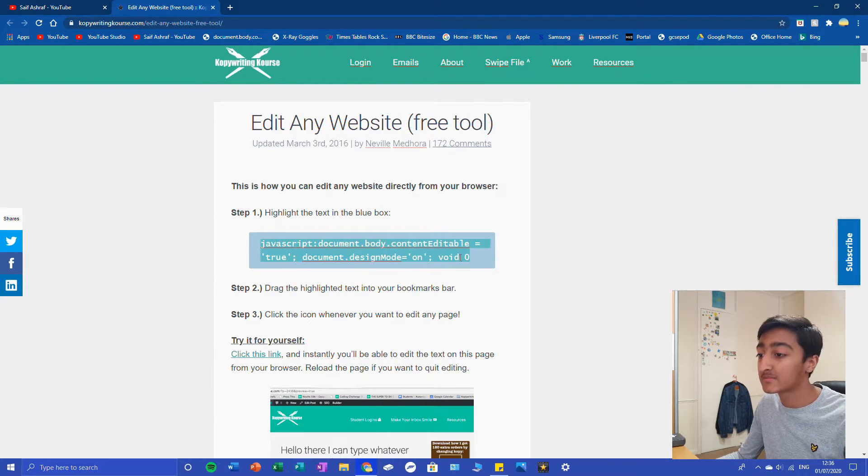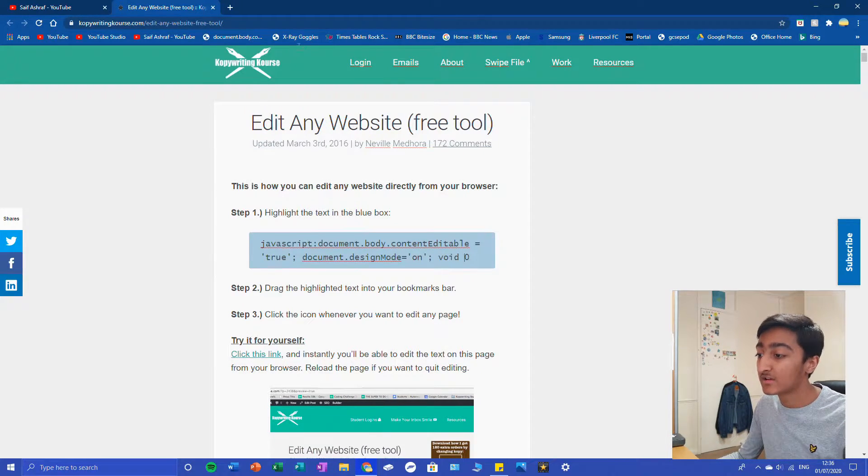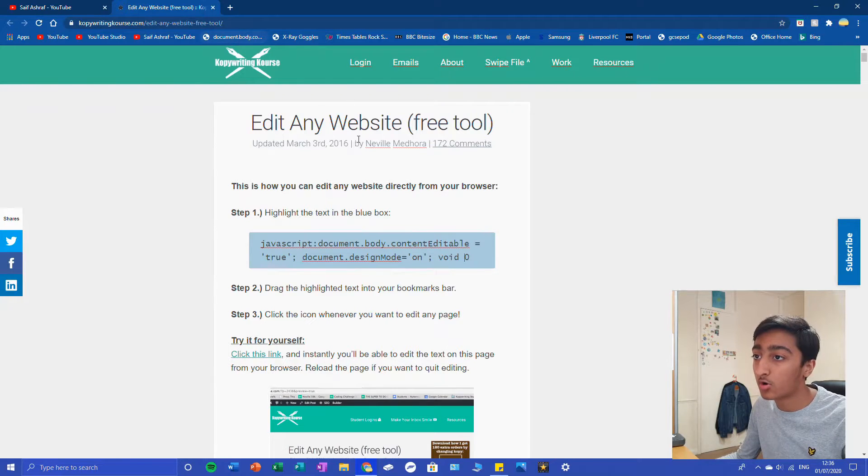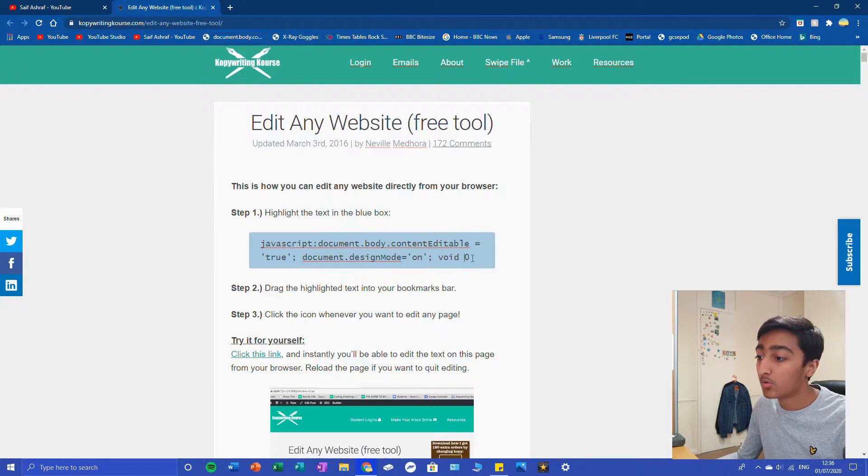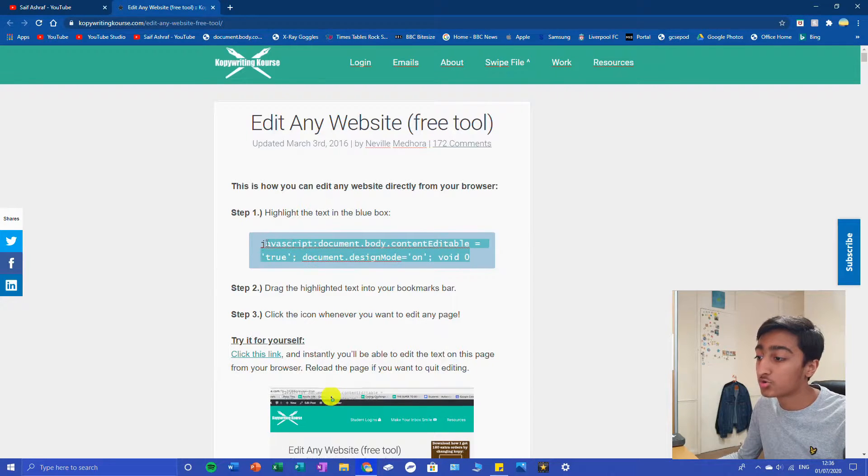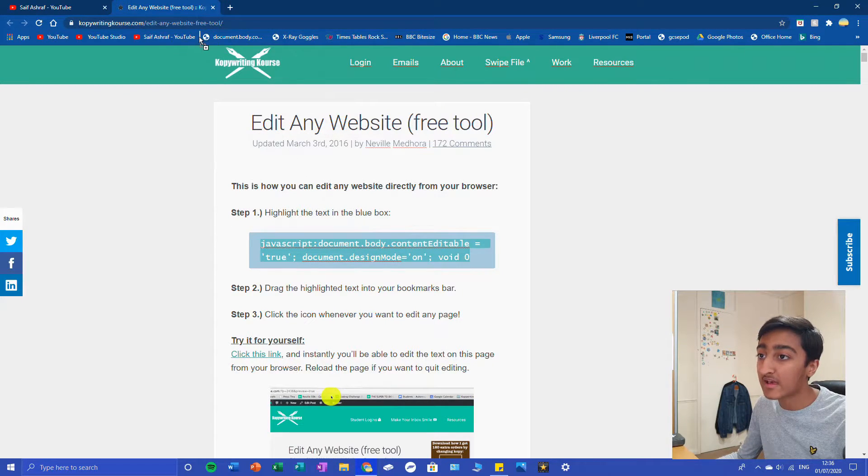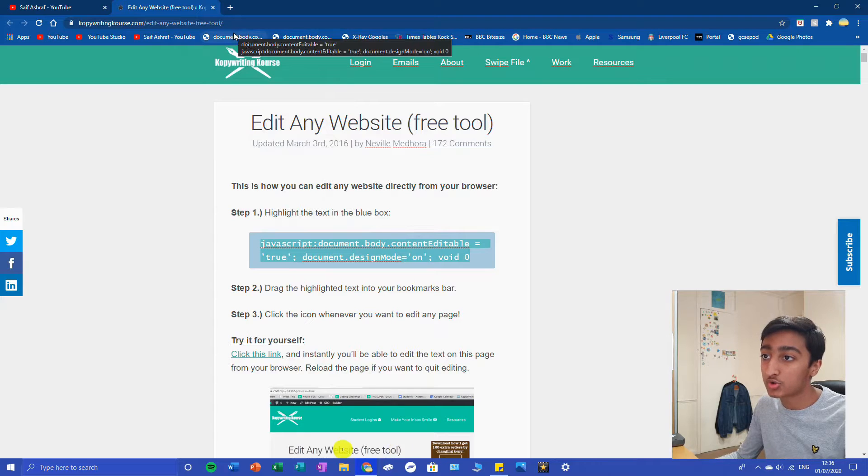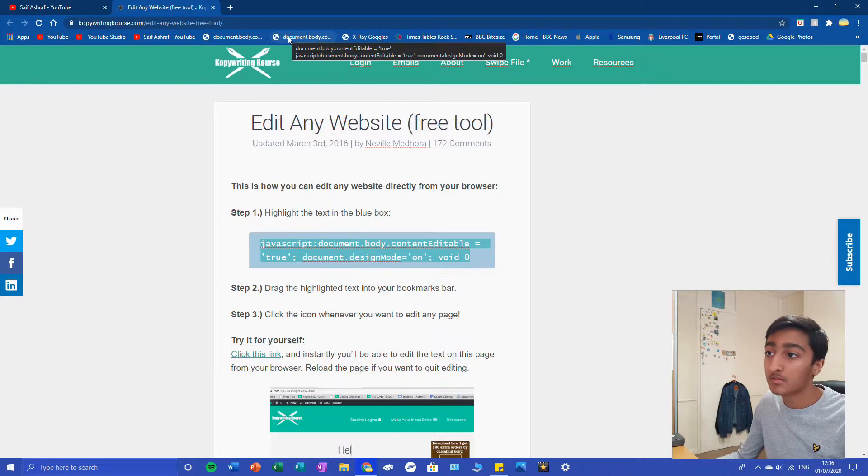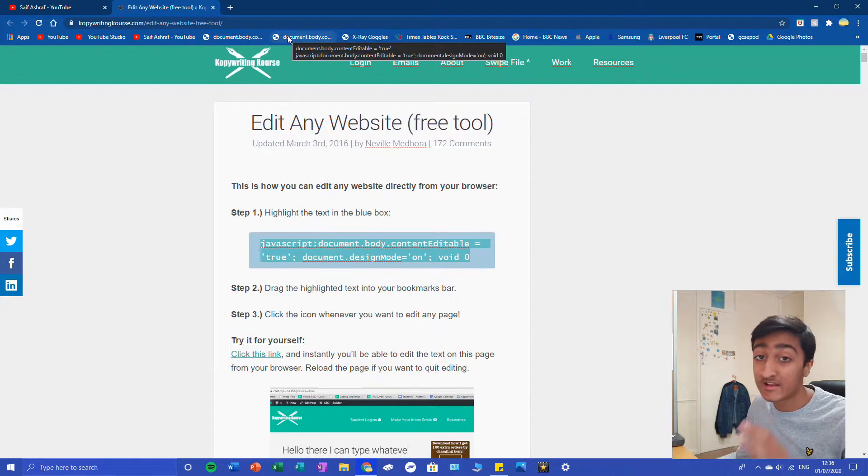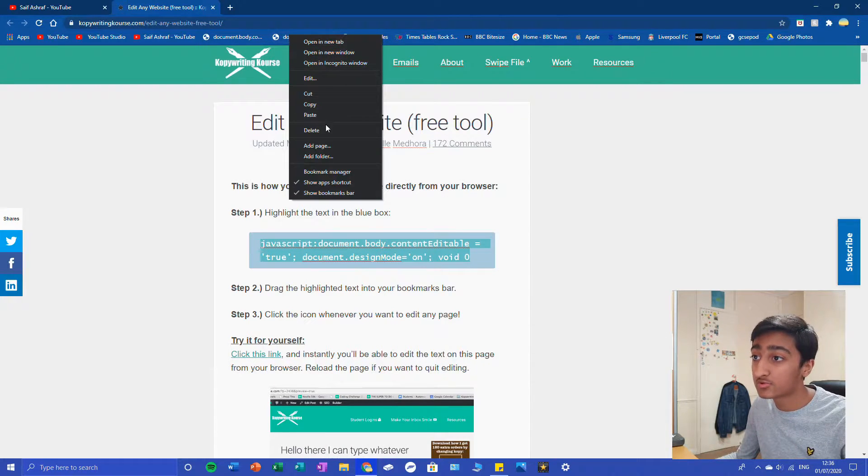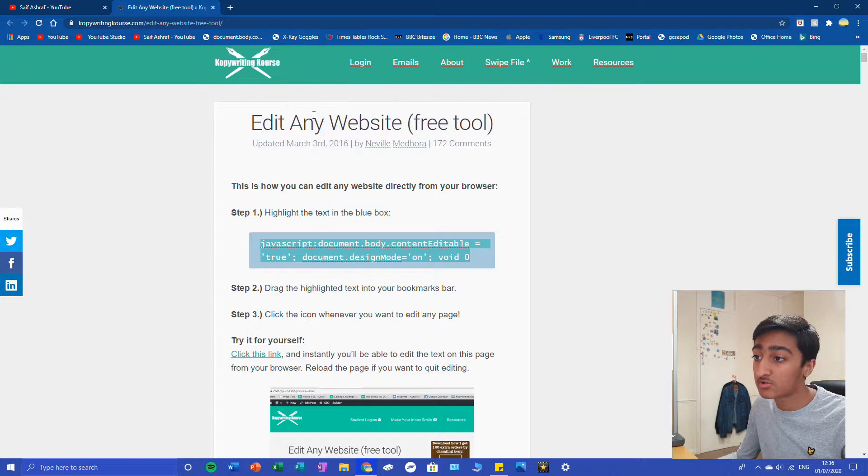What you're going to want to do is highlight this, click and then drag into your bookmarks bar. Make sure your bookmark bar is enabled by the way. I've already got one, so let's just delete one.